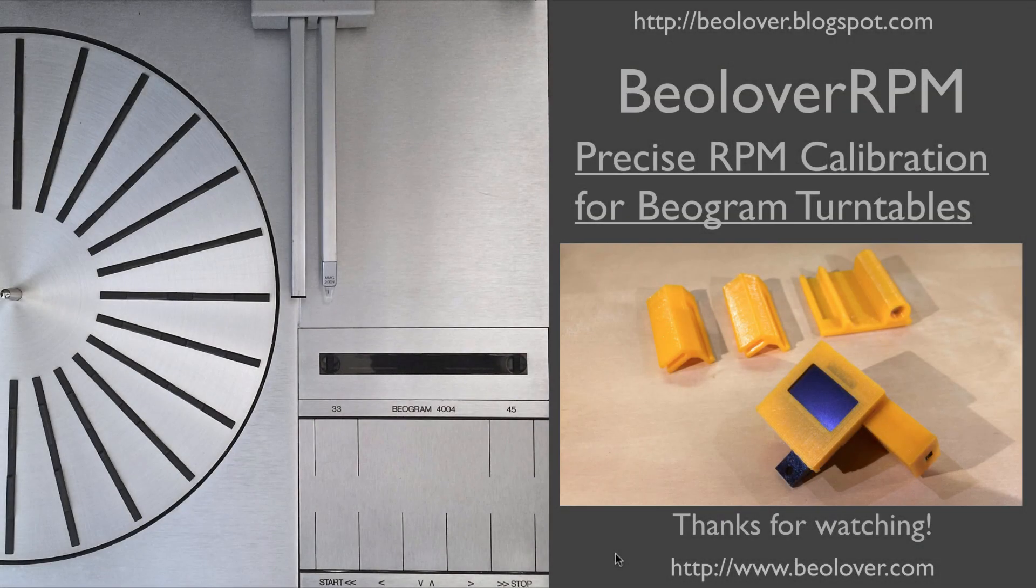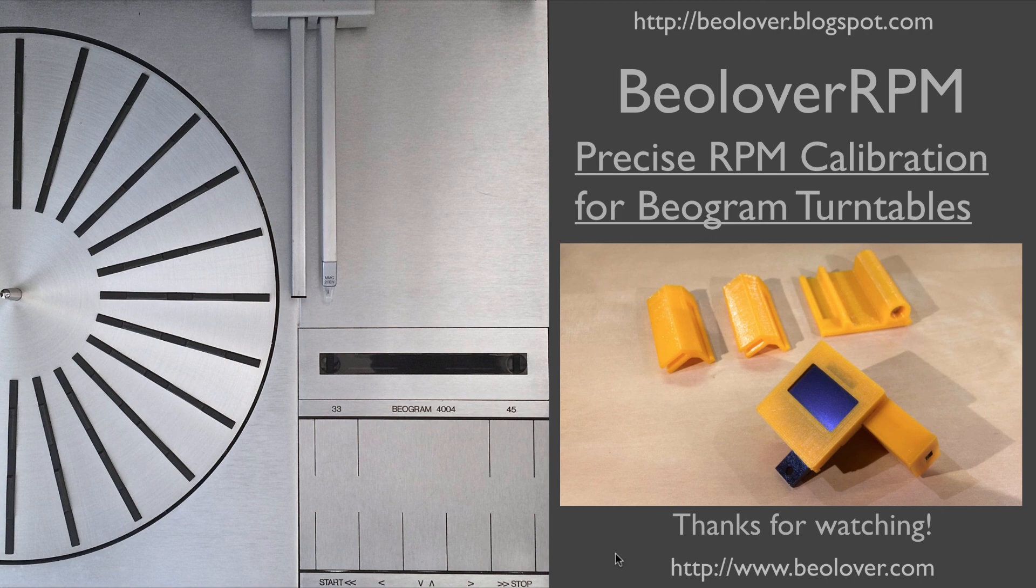Alright, now you know what you could do with my BioLover RPM device. If you're interested in getting one just send me an email or use the contact form on the blog. Thanks for watching. I hope you enjoyed it.